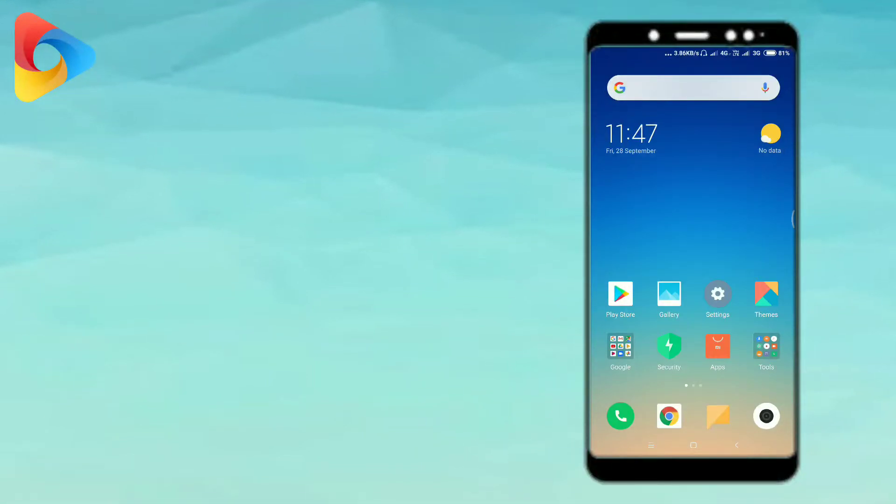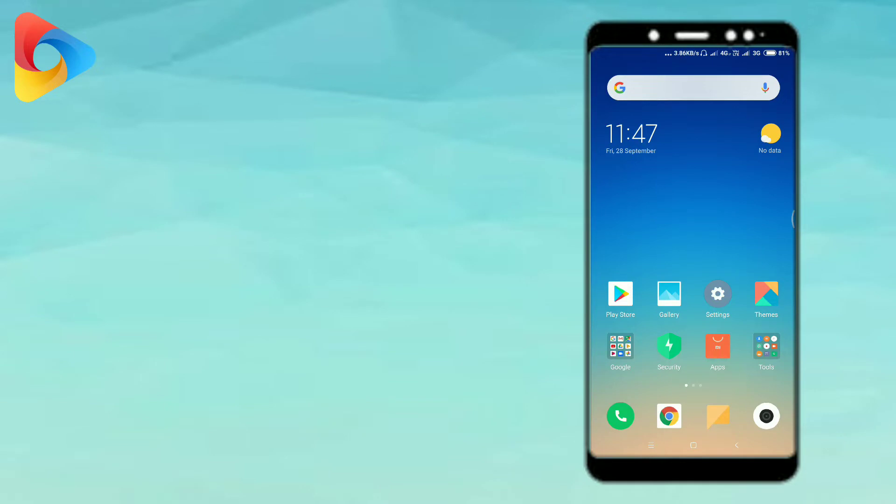Hello friends, my name is Sripal. In this video, I am going to talk to you about the app.